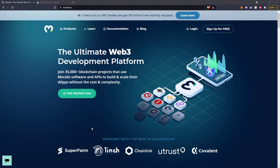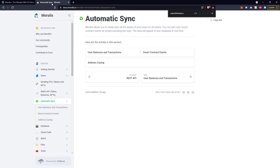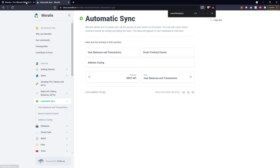We're going to move over to the automatic sync section of the database. The reason this is important is because with Moralis you have access to a server, and that server has a database where current users' transactions and tokens are automatically synchronized.